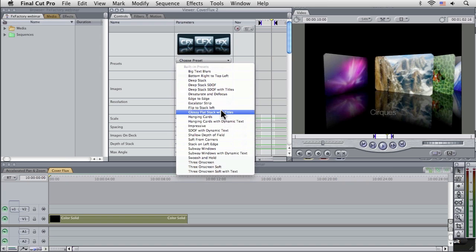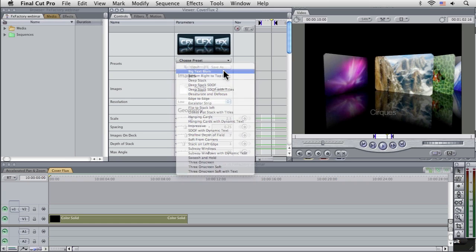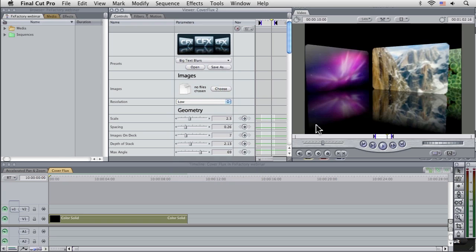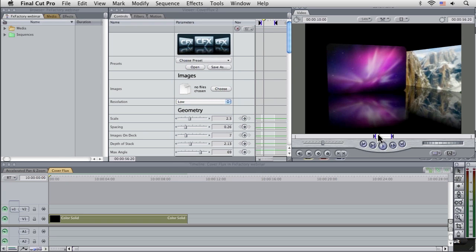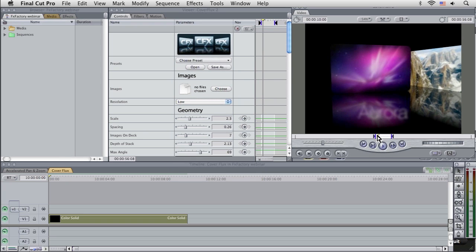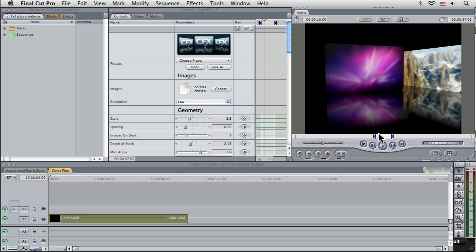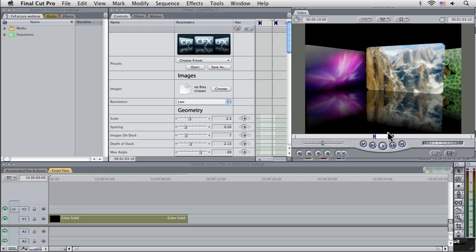Because all of the FXFactory stuff comes with a whole stack of presets. So you can actually get to learn what the filters are doing without exploring all of the thousands of controls here. So if we go to the first preset there, which is Big Text Blur,